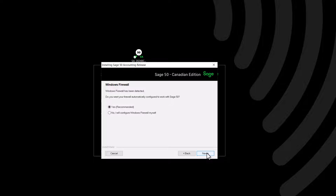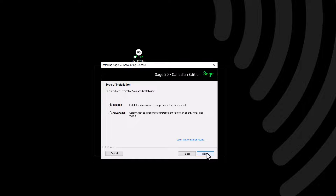If the Windows Firewall is enabled on this computer, you may be prompted to configure it automatically. Select Yes to configure it automatically, or select No to configure it manually later, and click Next. You will then be prompted to select a type of installation. In most cases, Typical is the recommended choice. The Advanced installation may be used if you are performing a server-only installation, if you would like to change the install location, or if you would like to select which components to install. We choose Typical and click Next.